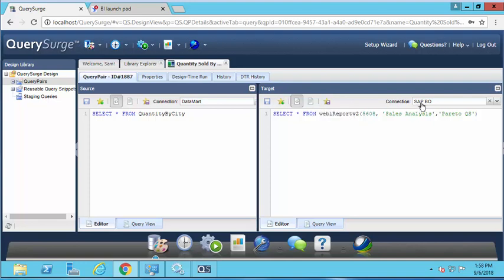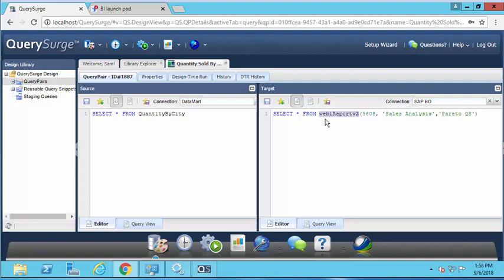In order to query the contents of the report, you would put your query information here. We have a select clause—a star, but you can also specify column names—from, and then instead of including a table name, we're going to include this function webby_report_v2. This function takes the three arguments we specified earlier: the ID of the report, the name of the report, and the name of the graph displayed on the report.